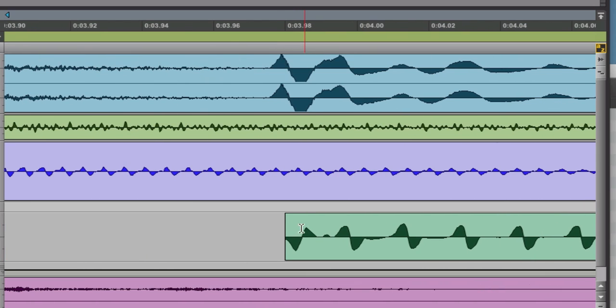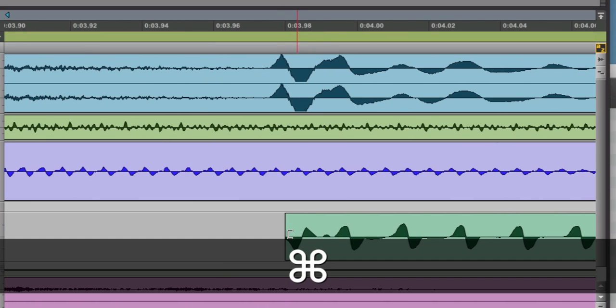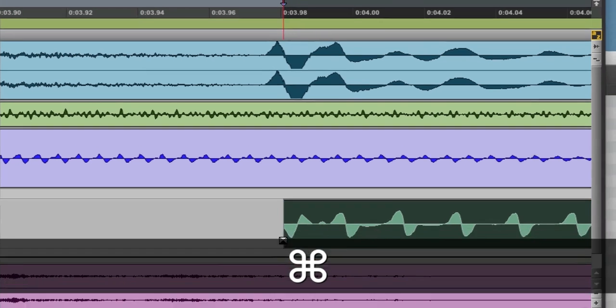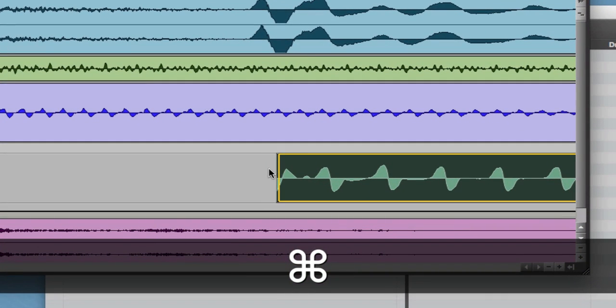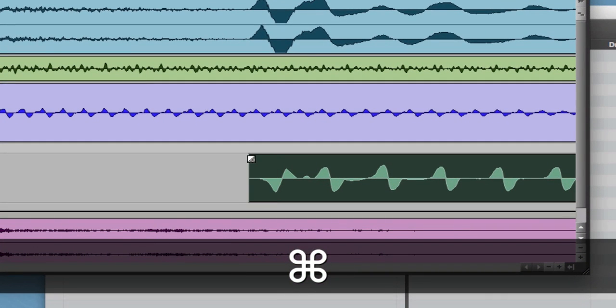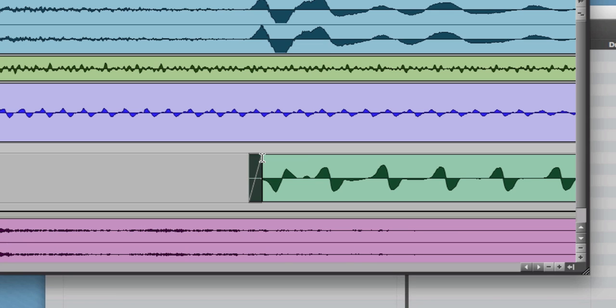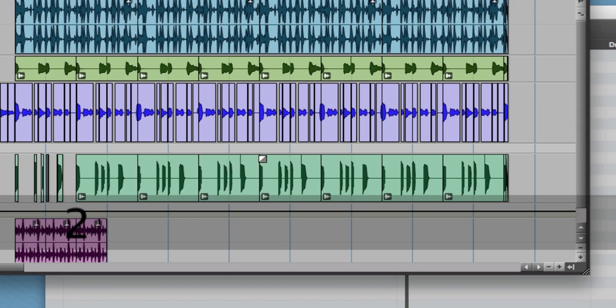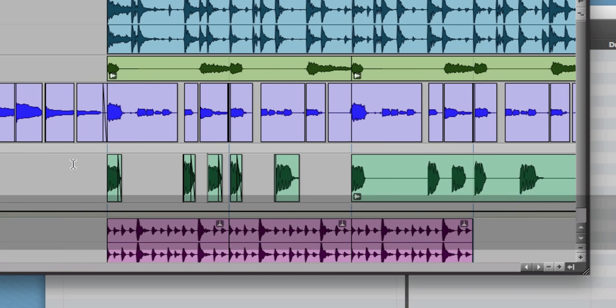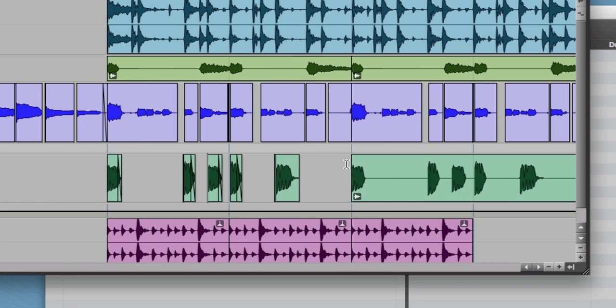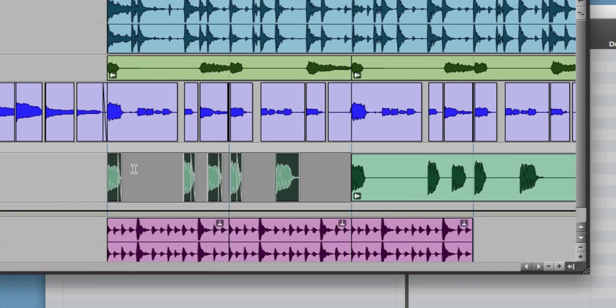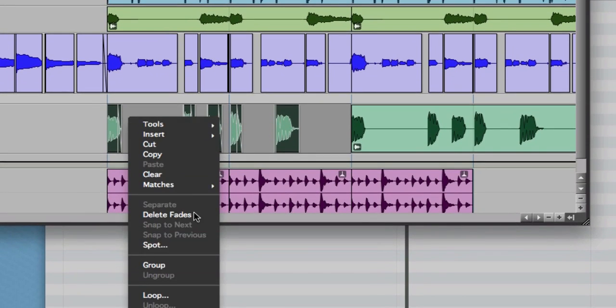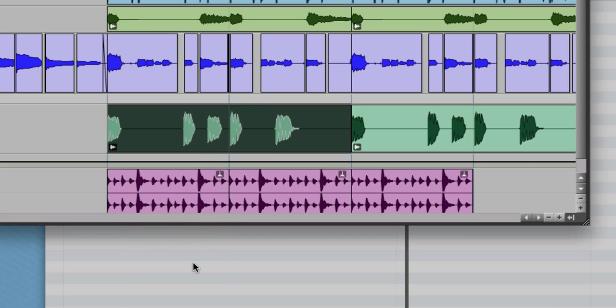And then we'll do the last one. So I have a crossfade there. It didn't move anything. And I'm going to zoom back out from there. And now I'm automatically in grid mode.